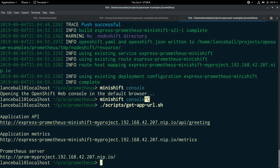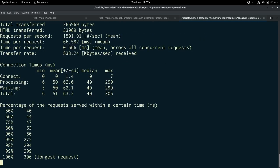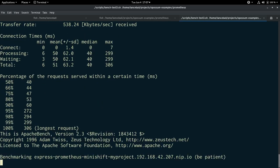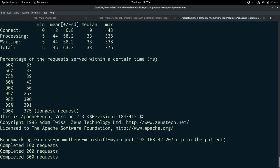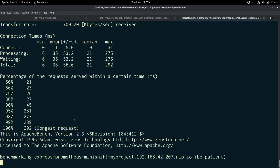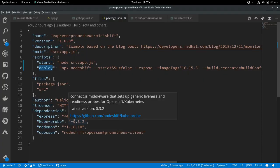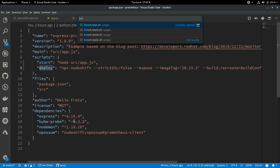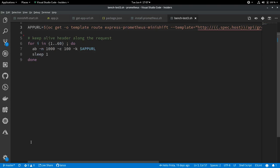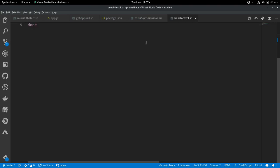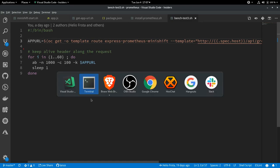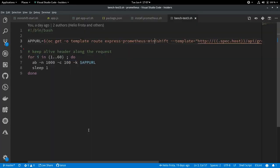Now we can run a benchmarking test just to get some data in there. What this is doing is running the AB stress test tool against the application. Let's go take a look at that script real quick. So it gets the URL for the API and iterates over that URL 60 times once per second for a minute, sending 1,000 requests with 100 of them concurrent. So we're hitting it with quite a number of requests. It's still running.